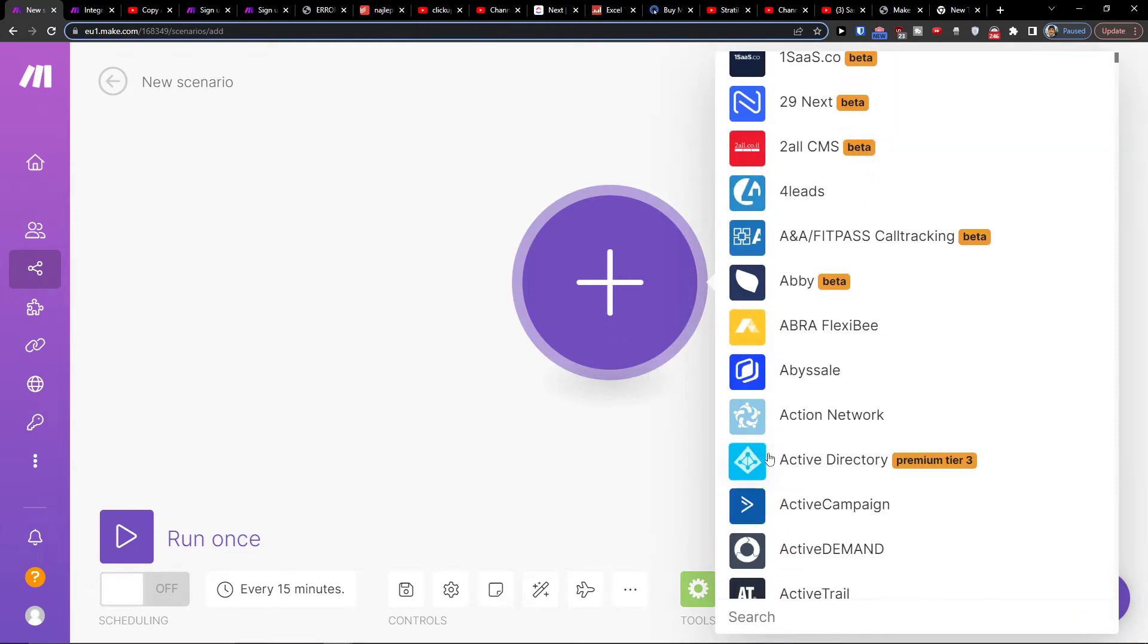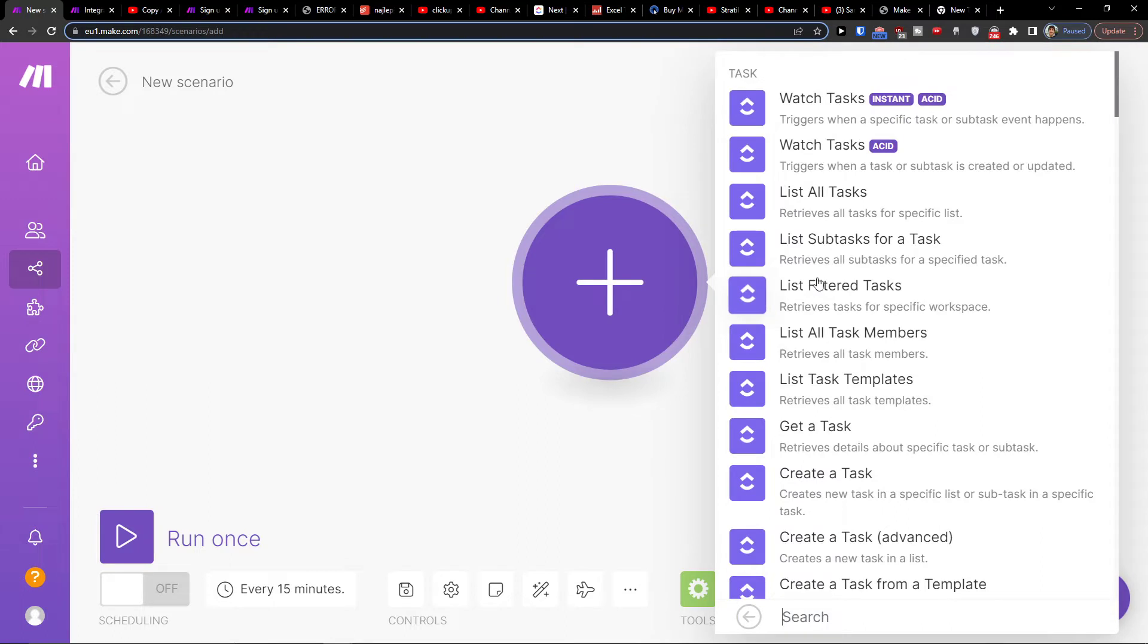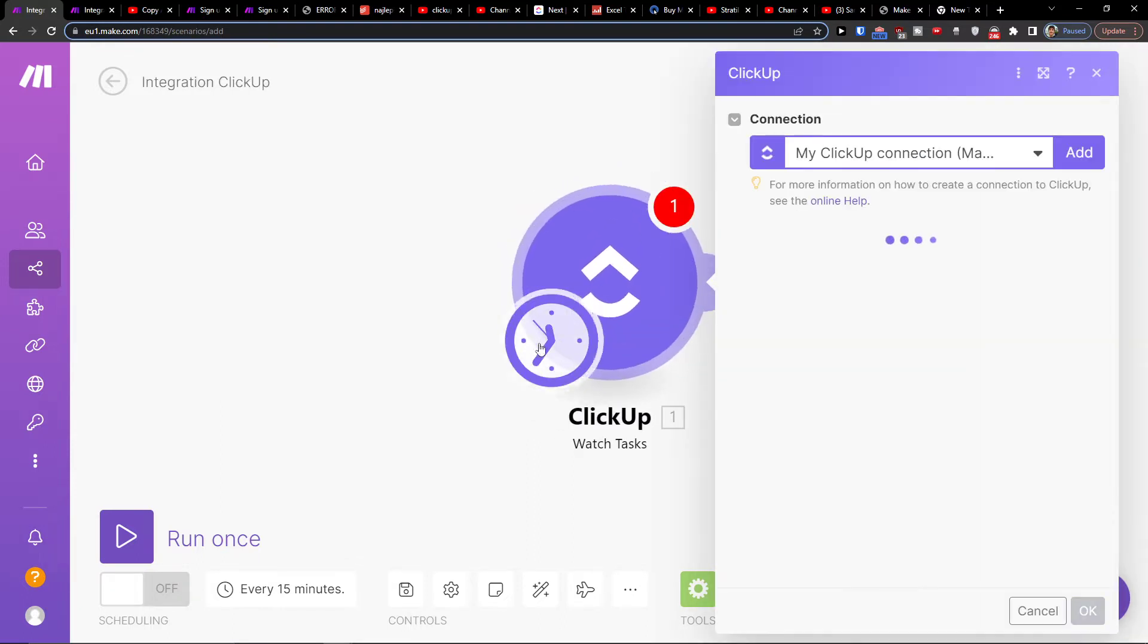So let's say I'm going to first add ClickUp. And then you can choose, let's say I'm going to create a task or trigger when a specific task or sub task happens. Trigger when a task is created or updated, right?